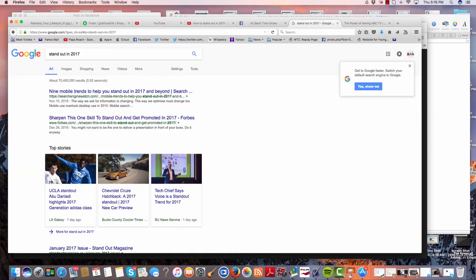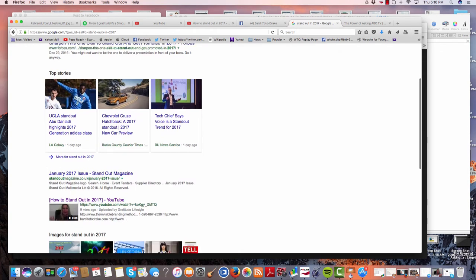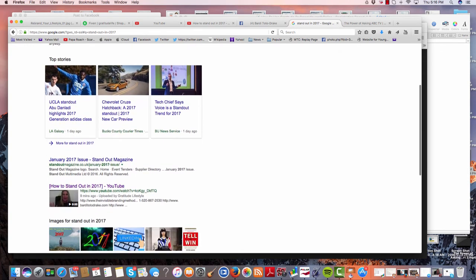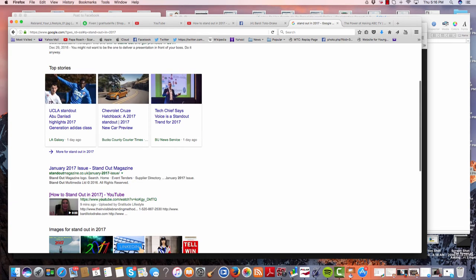Let's go over to Google. I put stand out in 2017. We have 70,400,000 results in 52 seconds. And of course, it says nine minutes ago, I got on the front page of YouTube. I mean, Google, pardon me, and YouTube.